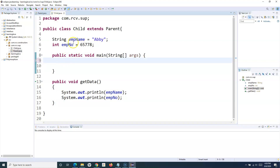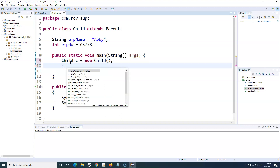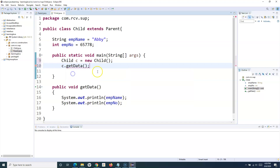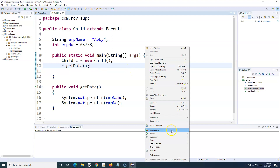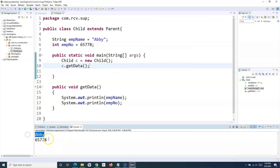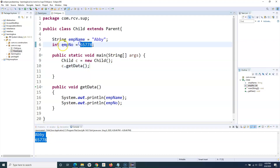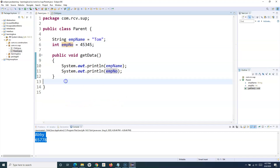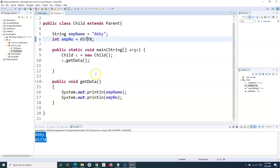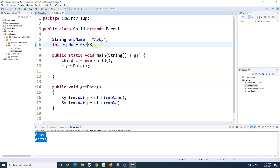Now I create an object of the child class: Child c = new Child(). I want to print the getData method. If I run this, it will print 'Abby' and the employee number provided in the child class. Now, what if I want to access the data and the method defined in the parent class? That's where the super keyword is helpful — it provides access to the instance variables and methods defined in the parent class.